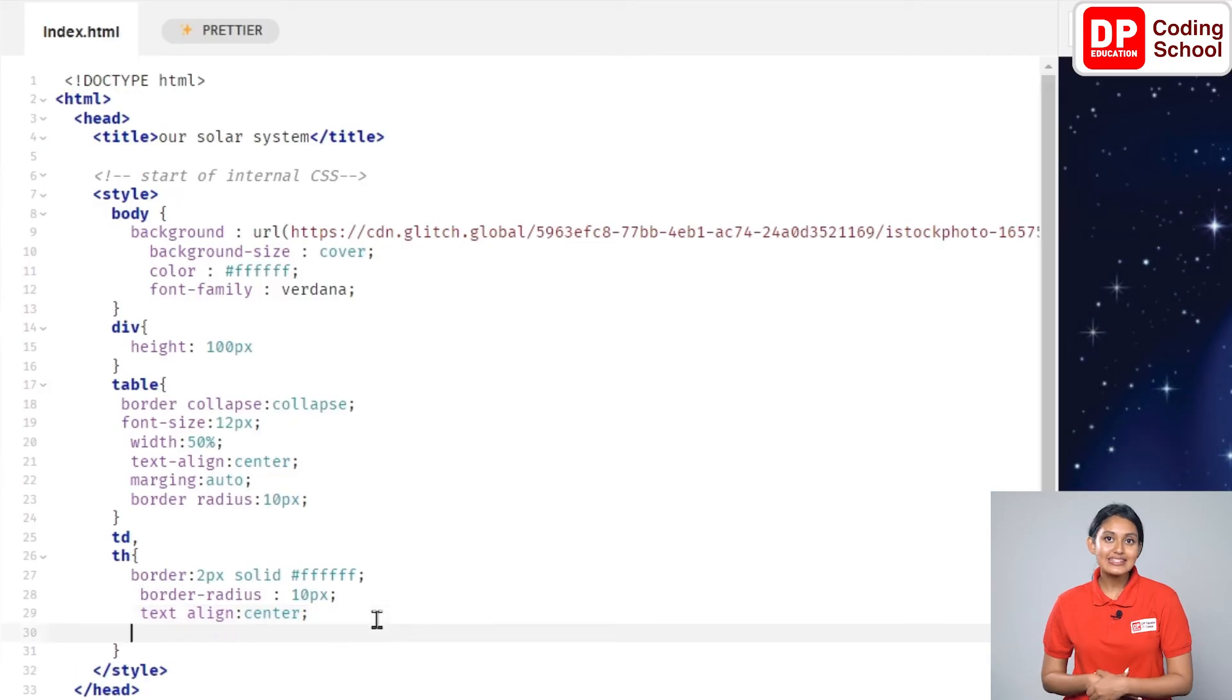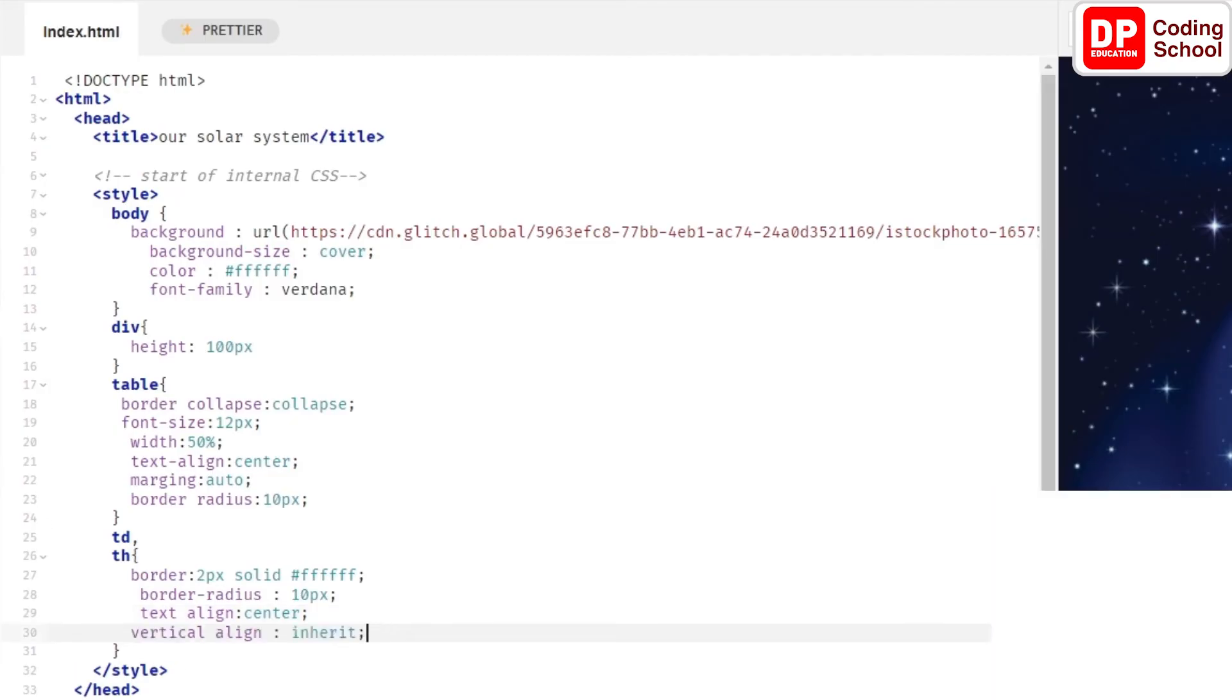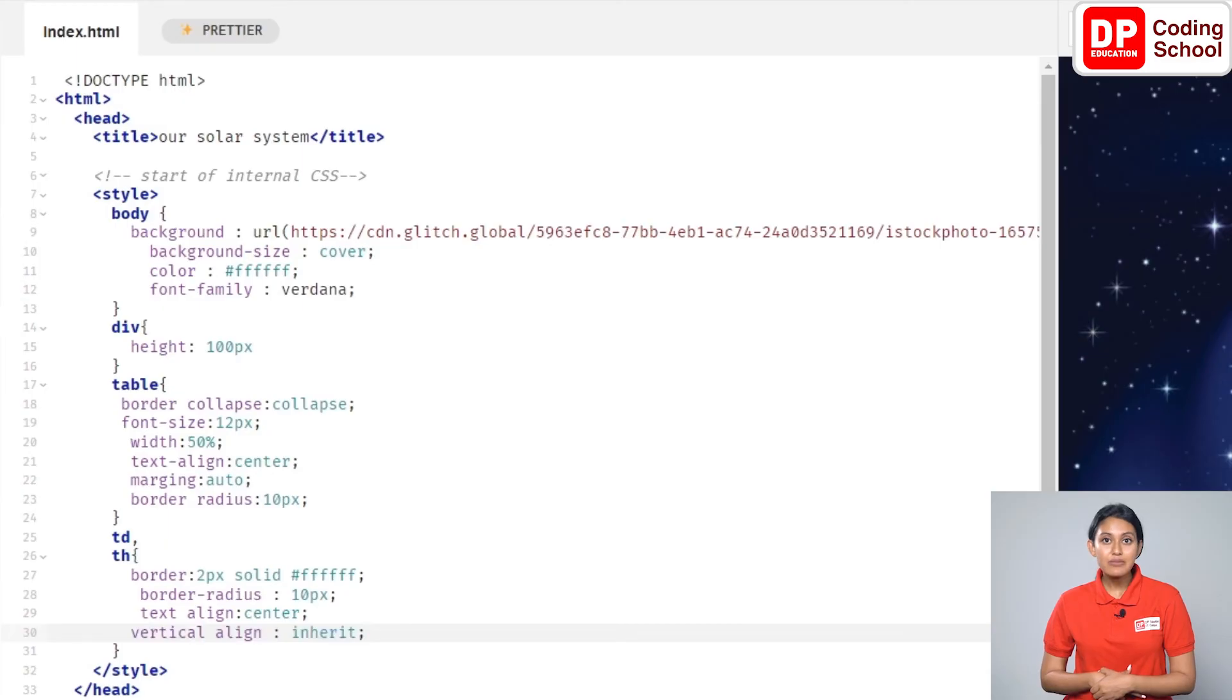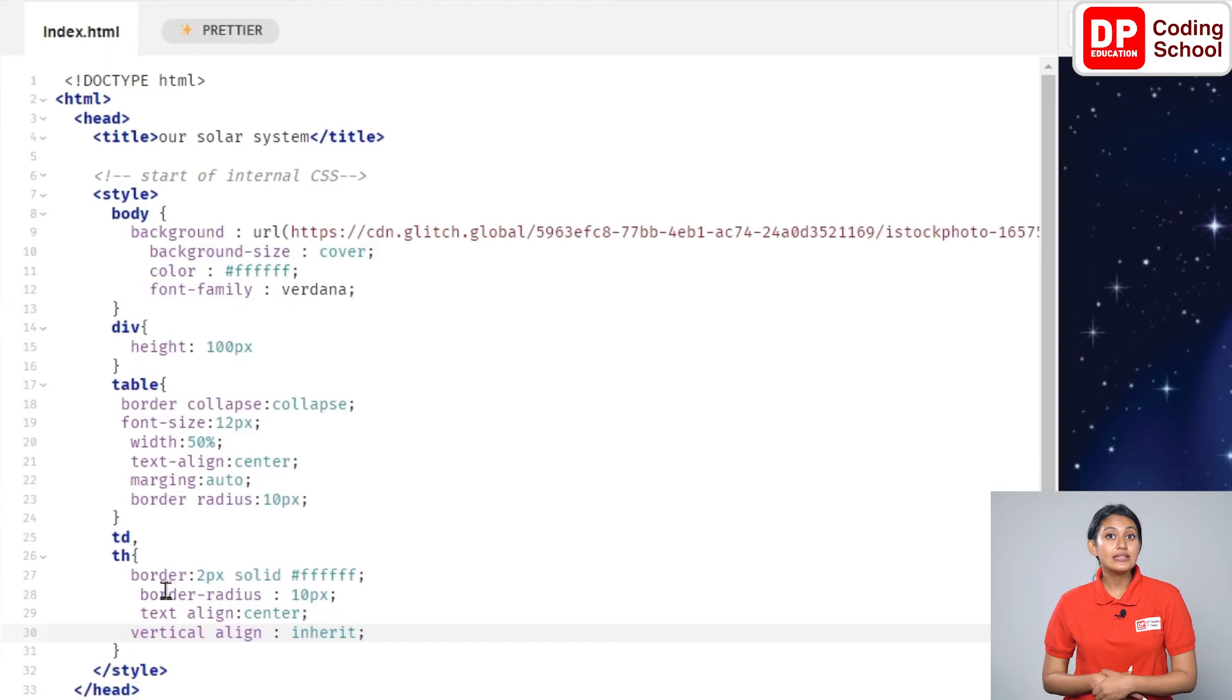Take the cursor to the next line again and type vertical-align colon inherit semicolon. You can change the place where the text is displayed vertically in the cells.